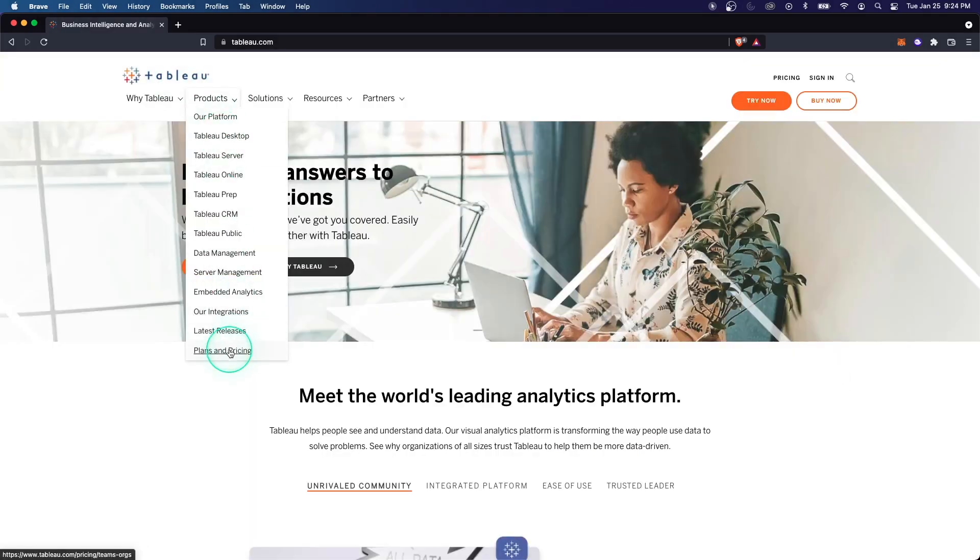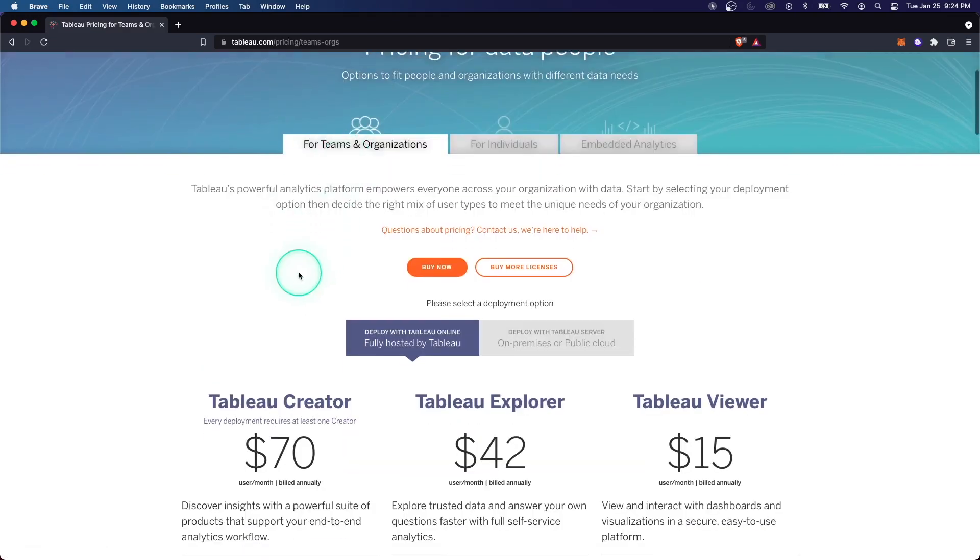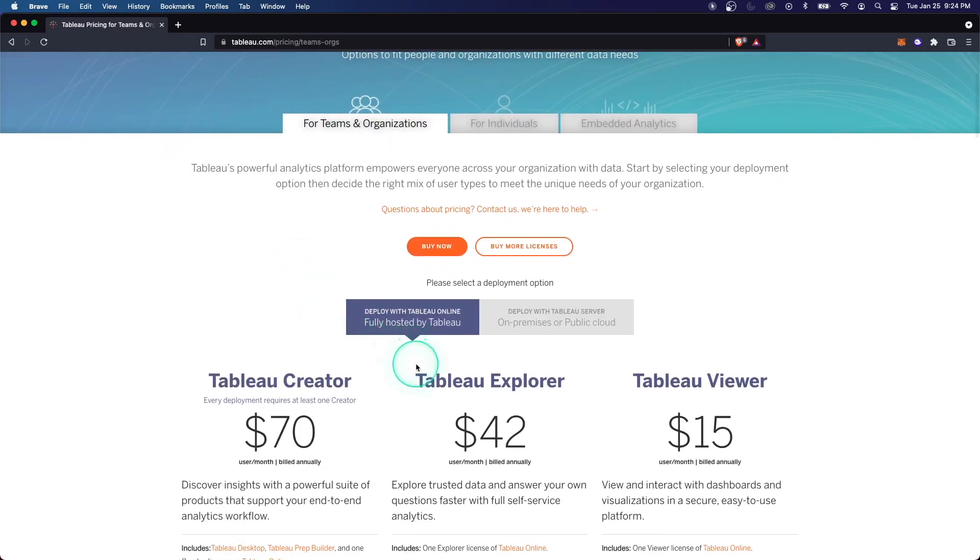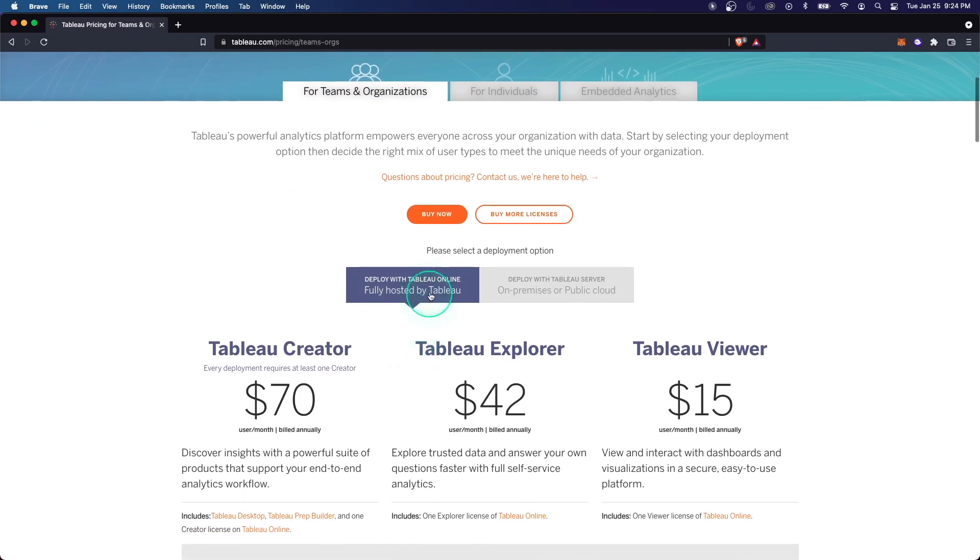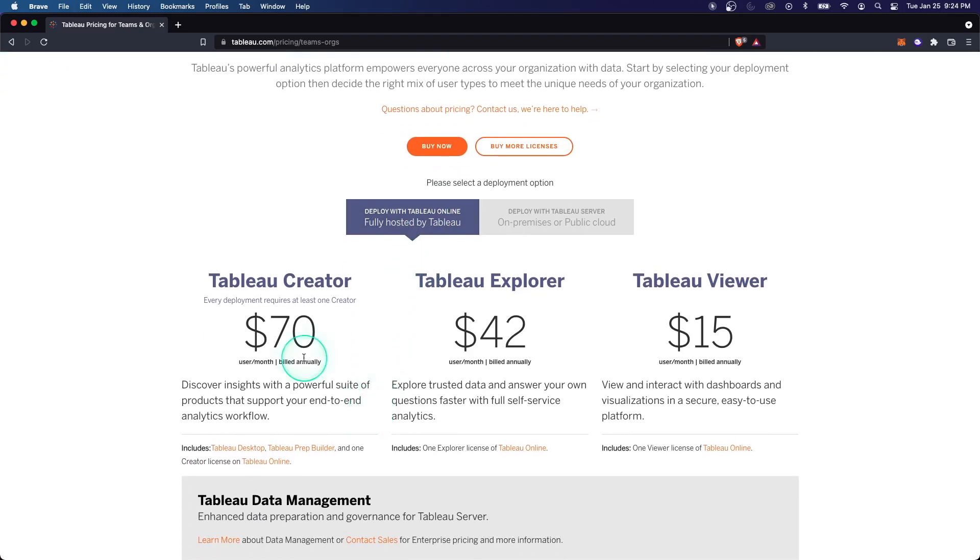Let's now take a look at pricing. When it comes to pricing, it'll be broken up typically by the hosted version, the cloud, so Tableau Online, and then the managed server. There's three options: creator, explorer, and viewer. And each of these, as you would expect, have different levels of control and permissions. As a creator, you have the ability to create data sources and create dashboards and pretty much do everything that you would need to do with Tableau.